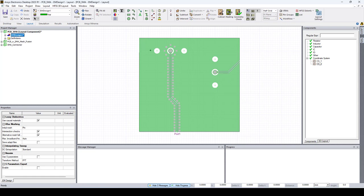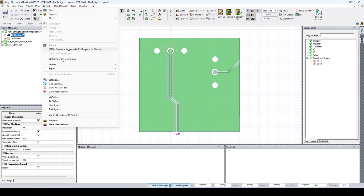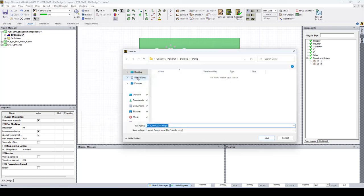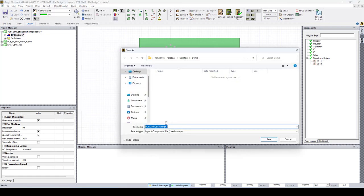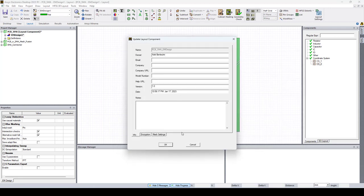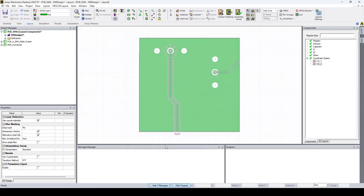Now that we created the coordinate systems, we can go ahead and export our layout component. To do that, go to Layout, Export, Layout Component. Choose a name and a directory. Say Save. Let's click OK. And now our Layout Component is ready to be used in the HFSS 3D environment.